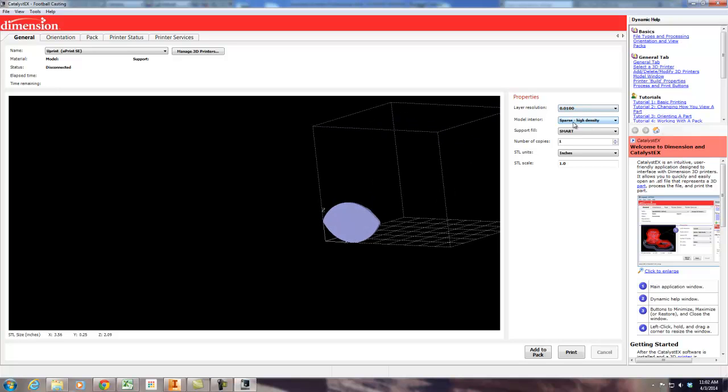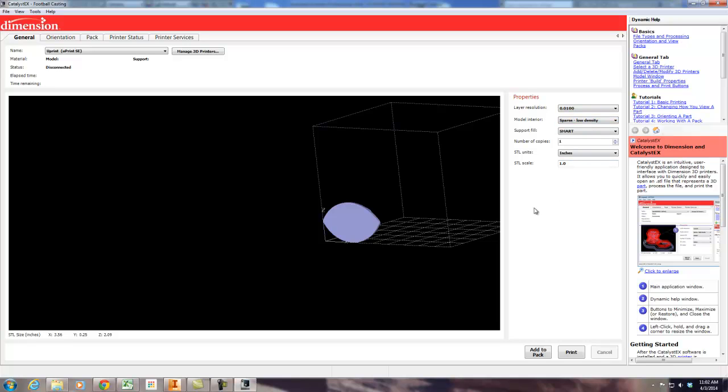Some things we can do here. I'm going to go ahead and just go sparse high density for this model because I'm going to be casting it. You also have the choice to make it solid or low density. So we'll just go with that to start with so you can get a little idea of what it looks like. Everything else stays the same here.